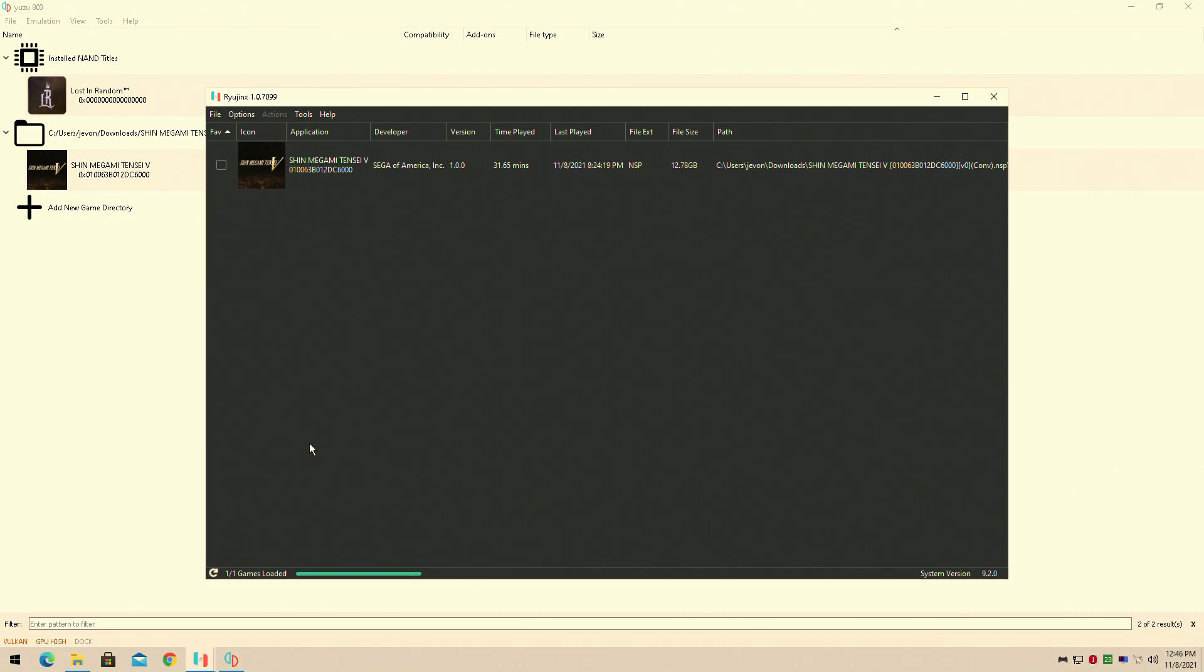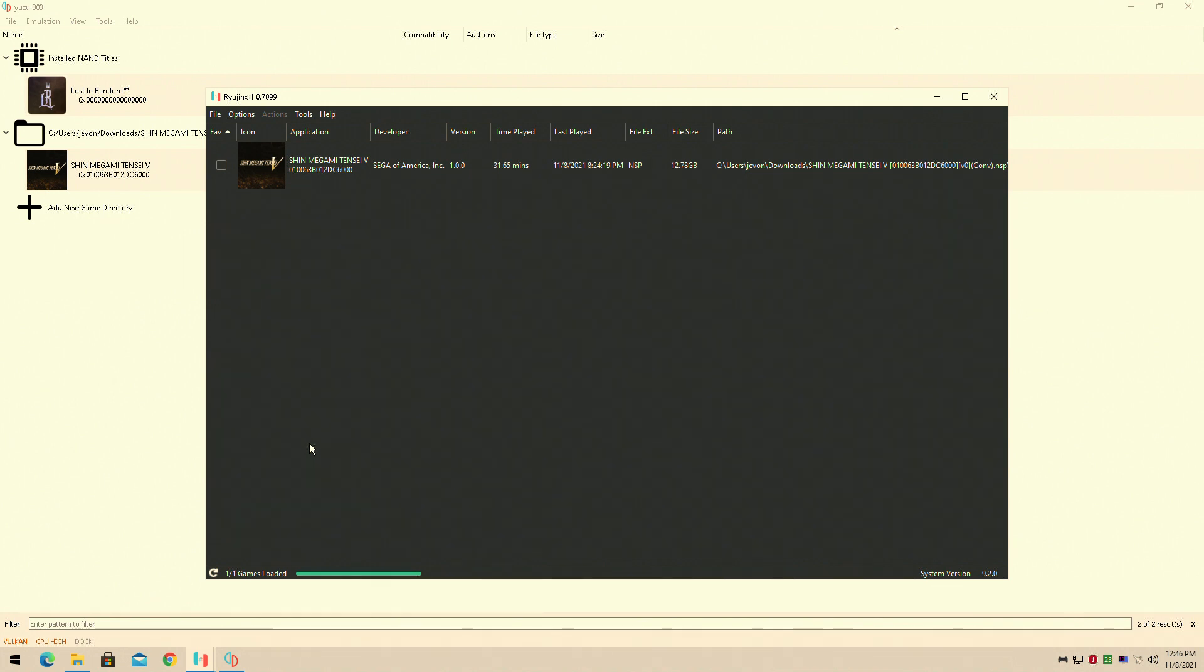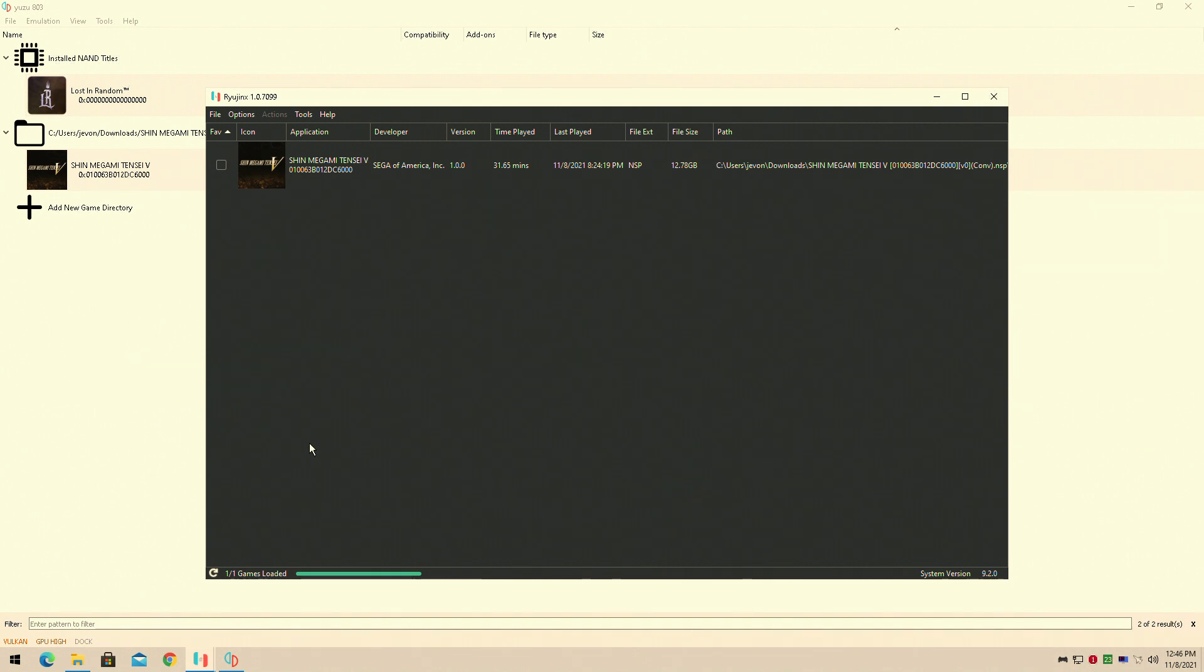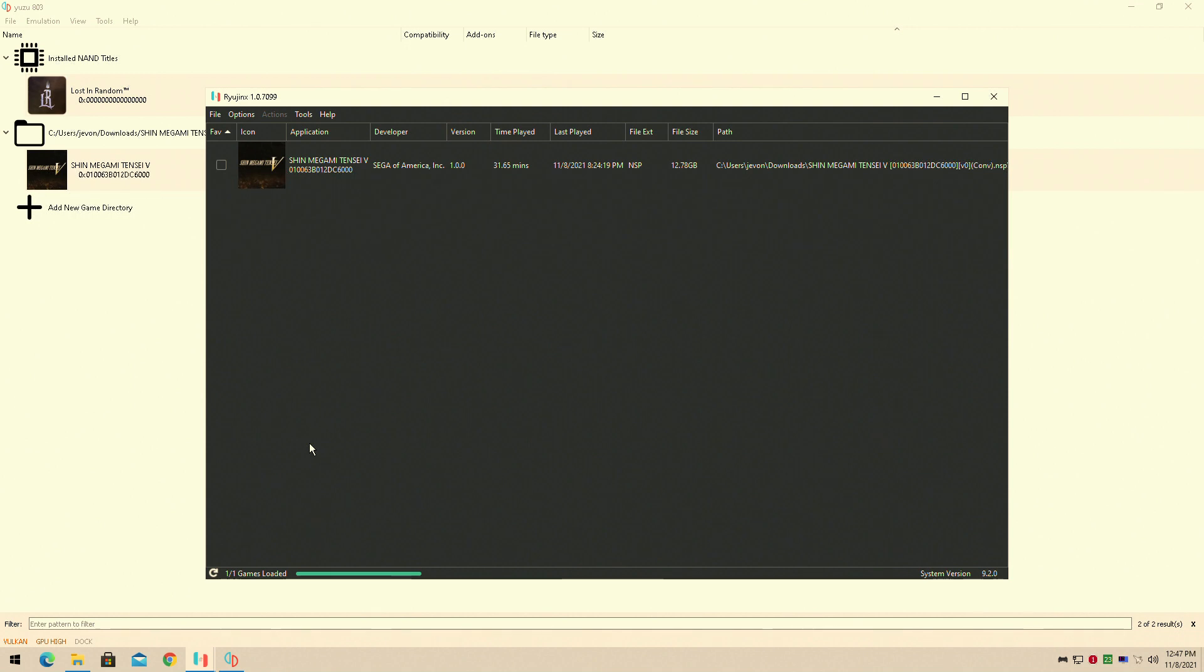Hey guys, welcome back to General Rule 16. I am your host Javon and I'll be showing you guys how to get Shin Megami Tensei V running on the Yuzu emulator. Now apparently there's an issue where when you start the game and it asks you to enter a name on the Yuzu emulator, it doesn't work, but it does